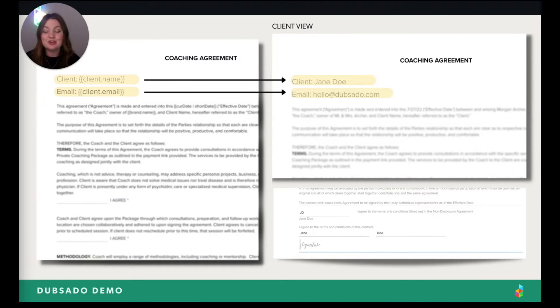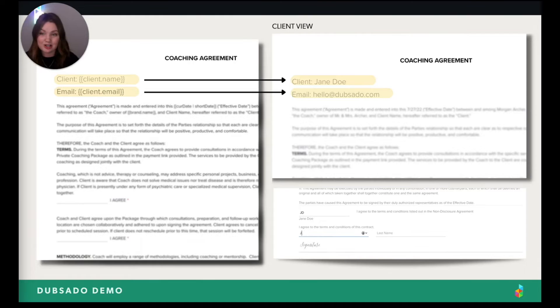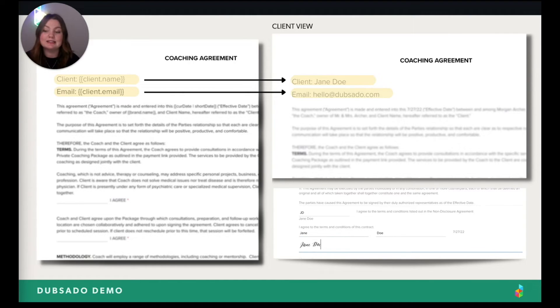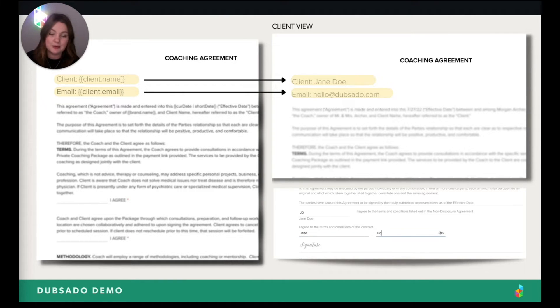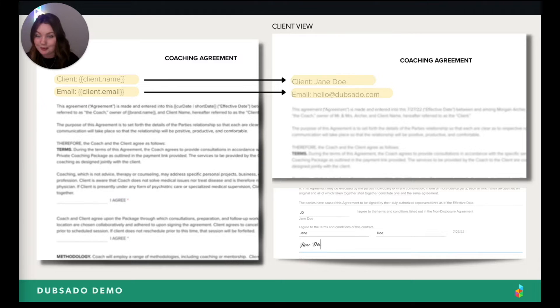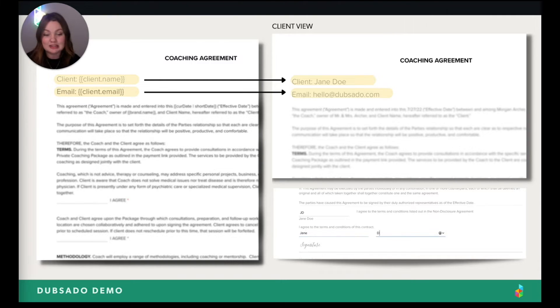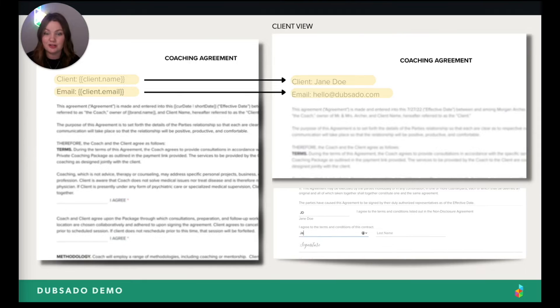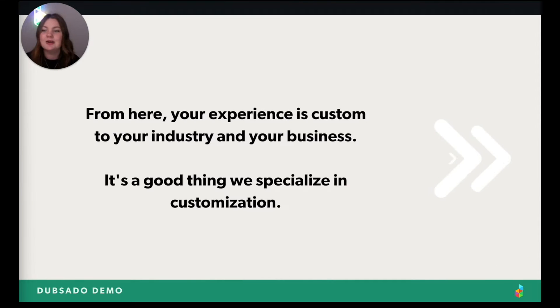We don't just make sending the contracts easy though. We also want to make signing contracts as easy as possible. So I did put a little example at the bottom, right where you can see how fast a client can say yes to you and book you. How easy is that?